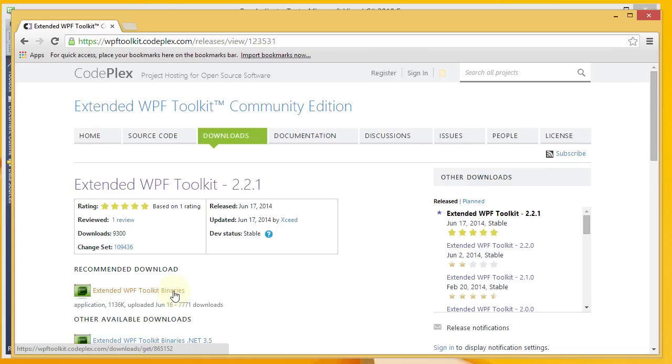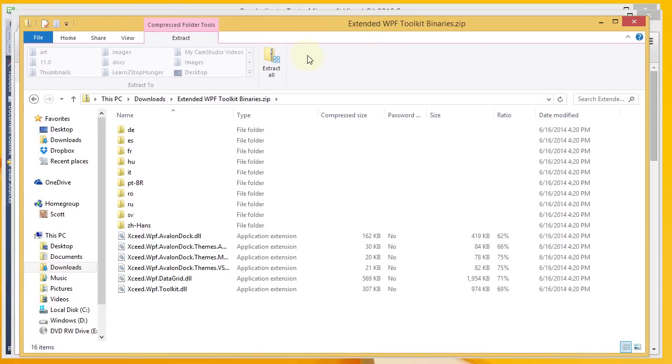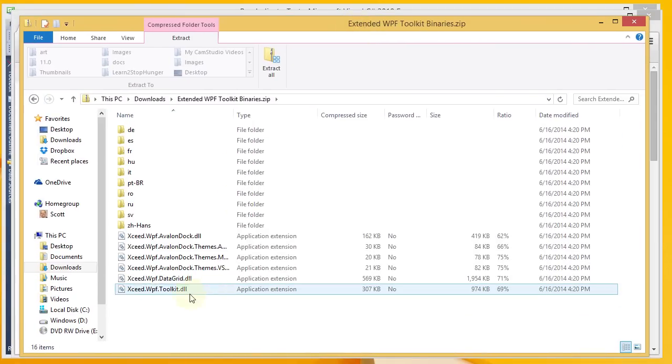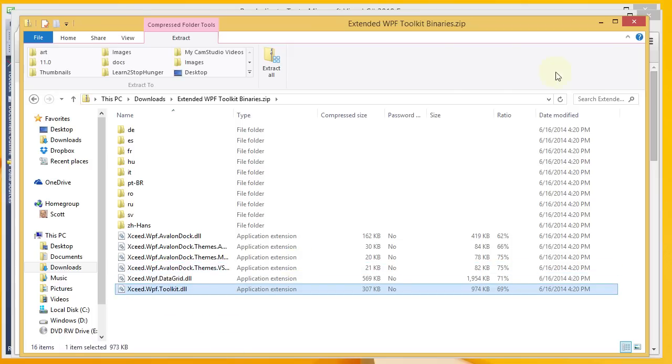I did that, and when I did so, I opened up the zip file. There's my zip file. And what you'll want is this exceed.wpf.toolkit.dll. So I'm going to go ahead and copy that.